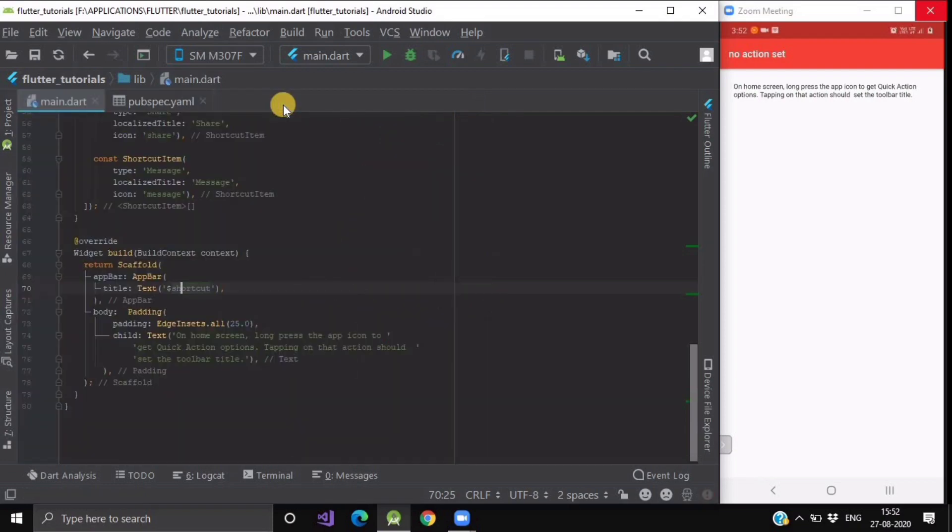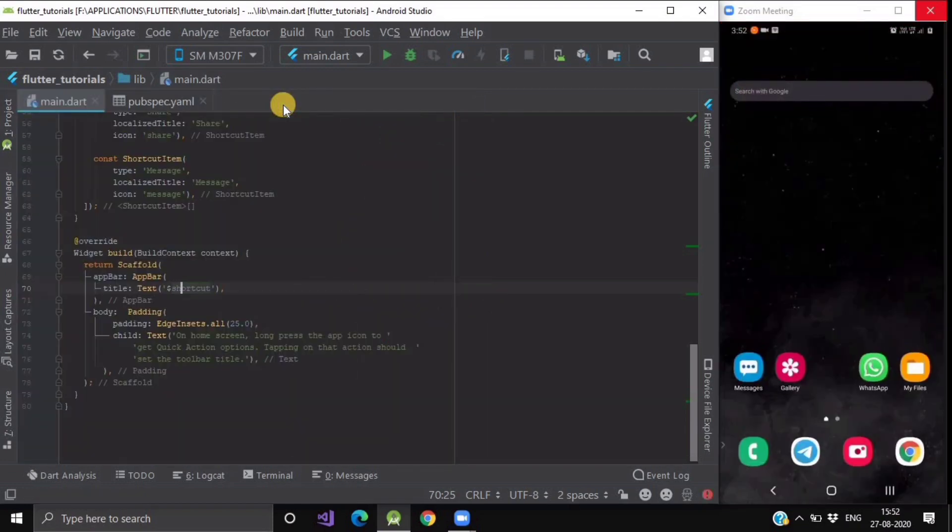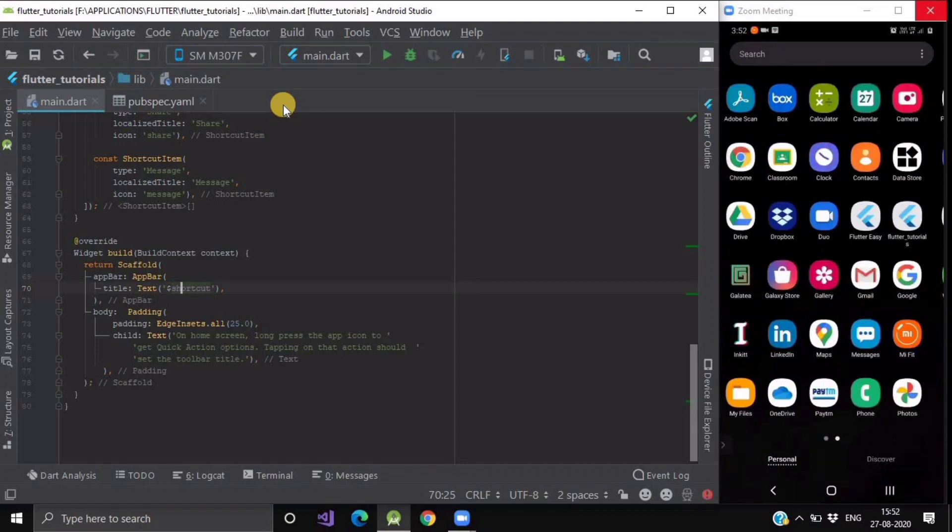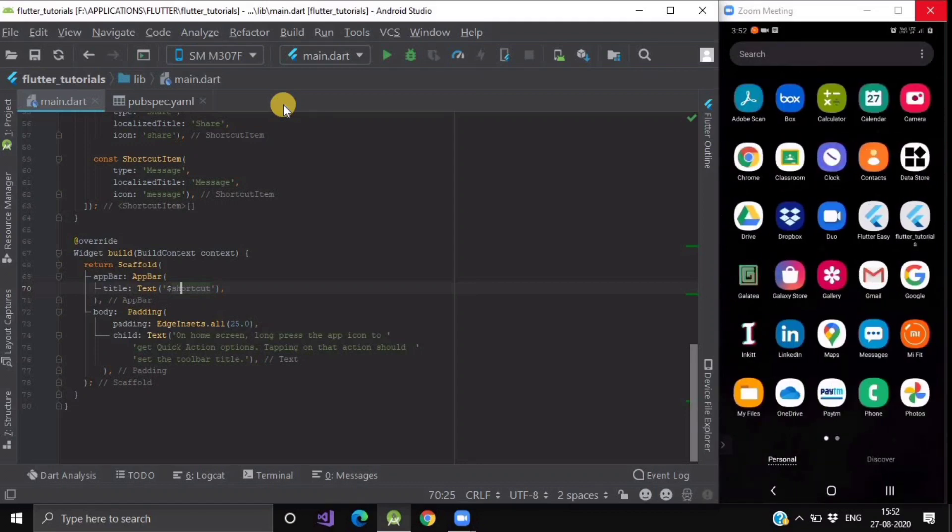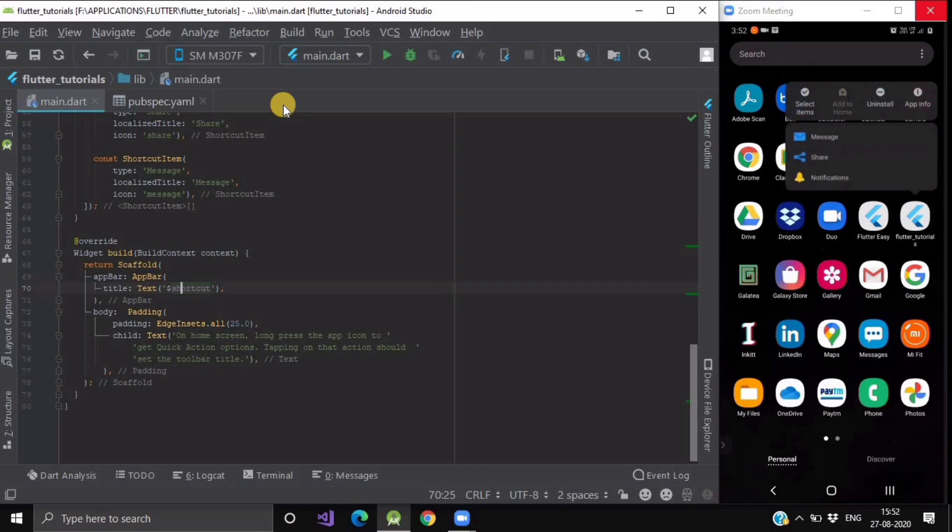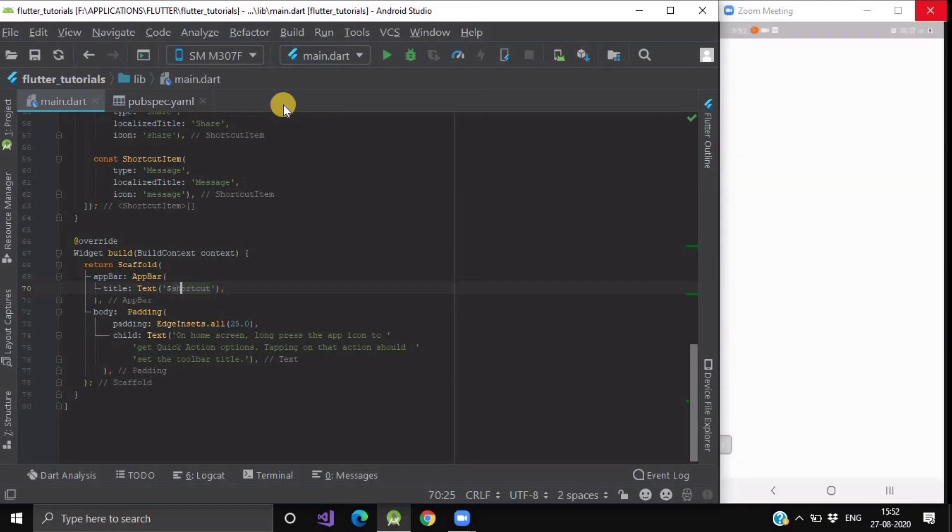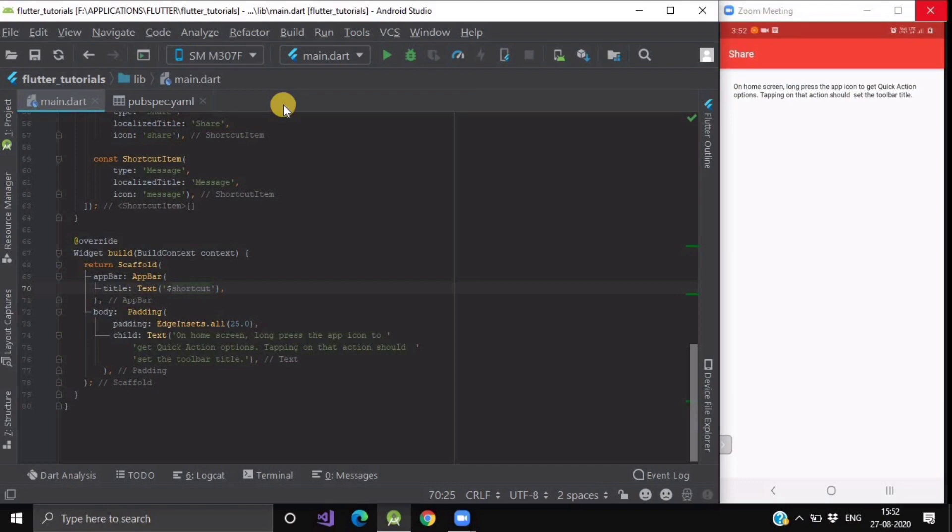As you can see, now when we will open our app, here as you can see this Flutter tutorial app. When I will long press on it, as you can see it is showing me my quick actions. First is message, second is share, and third is notification. If I select on share, now the title of my app bar is having the type which is share.